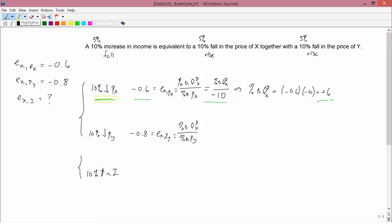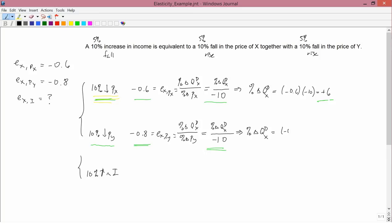On the second line, we have a 10% fall in the price of y, so the percent change in the price of y is minus 10. We don't know the percent change in the quantity demanded of x. Knowing that negative 0.8 equals e_x,p_y, if you multiply both sides by negative 10, the right-hand side gives you the percent change in quantity demanded of x, and the left-hand side gives negative 0.8 times negative 10, which is positive 8. So a 10% decrease in the price of y leads to an 8% increase in the quantity demanded of x.